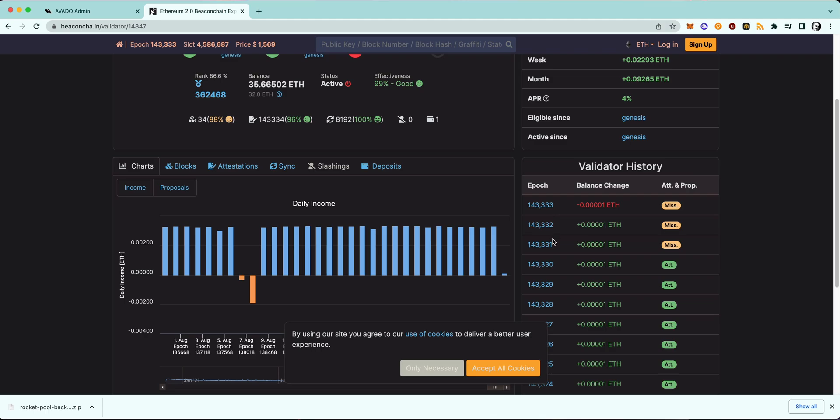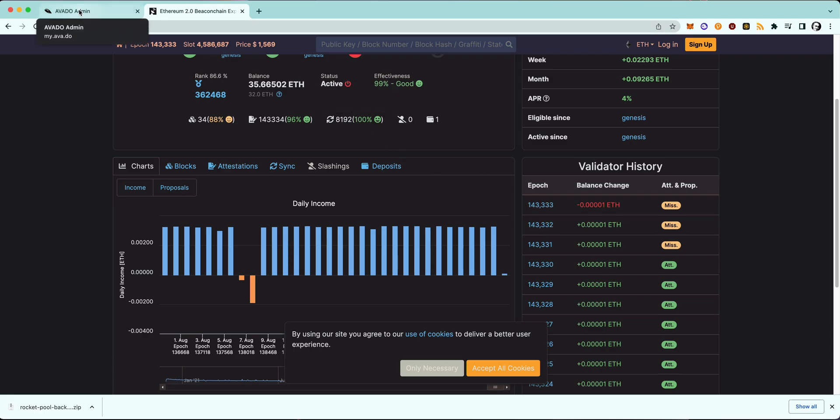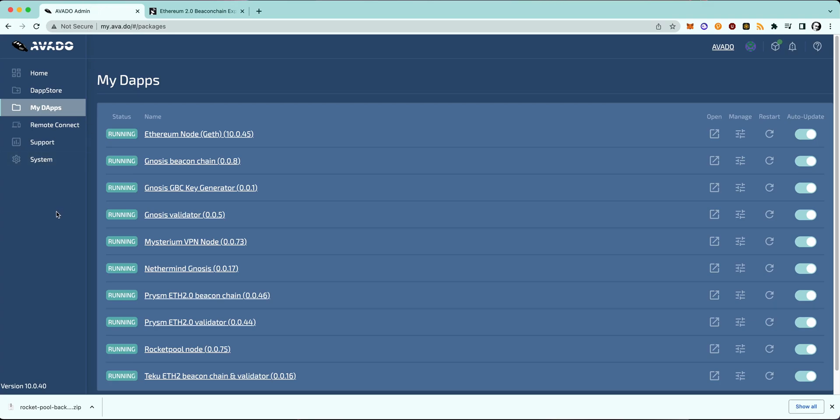And then we remove all the validator-related packages on the old device to be absolutely sure that our validator is not running anymore. So as you can see here, I've waited a few epochs and I have now three missed attestations in a row and will now go back to my old device and delete all the validator-related packages.